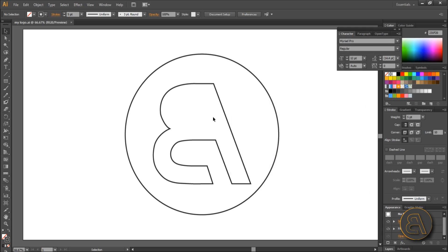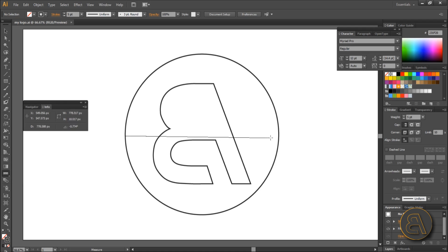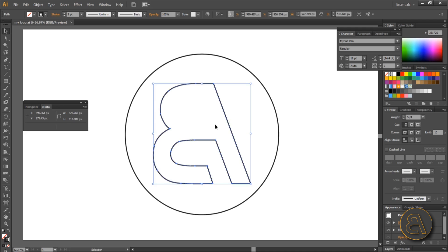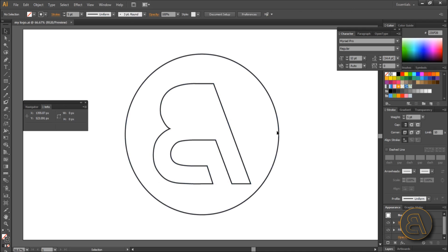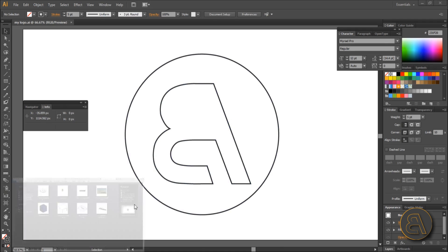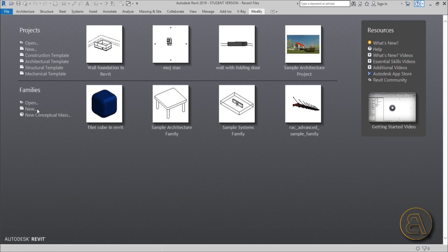To understand what that will look like when we load it into Revit, you can use the measure tool. If I measure from one side to the other, it's around 823 pixels — so it's 823 units. We can choose the units when we load it into Revit. So let me start Revit and go to a new family. I want this logo to be a signature family that's going to be wall-based.